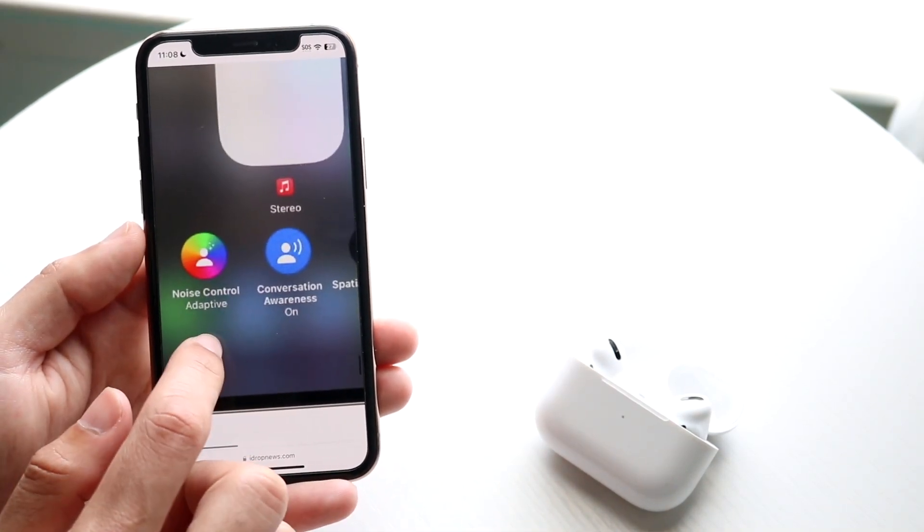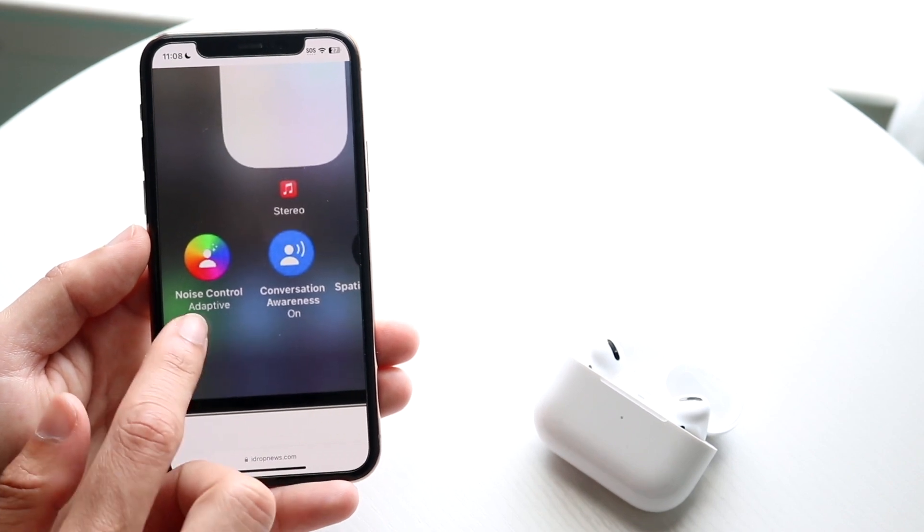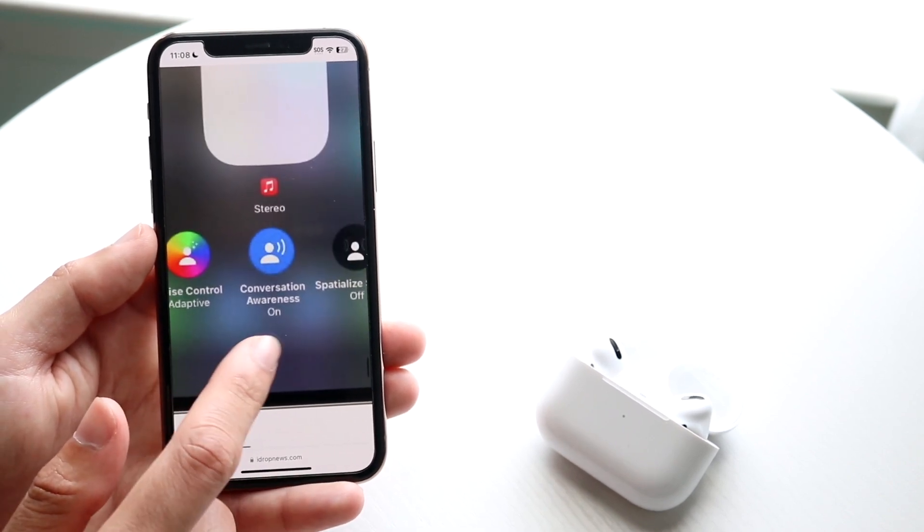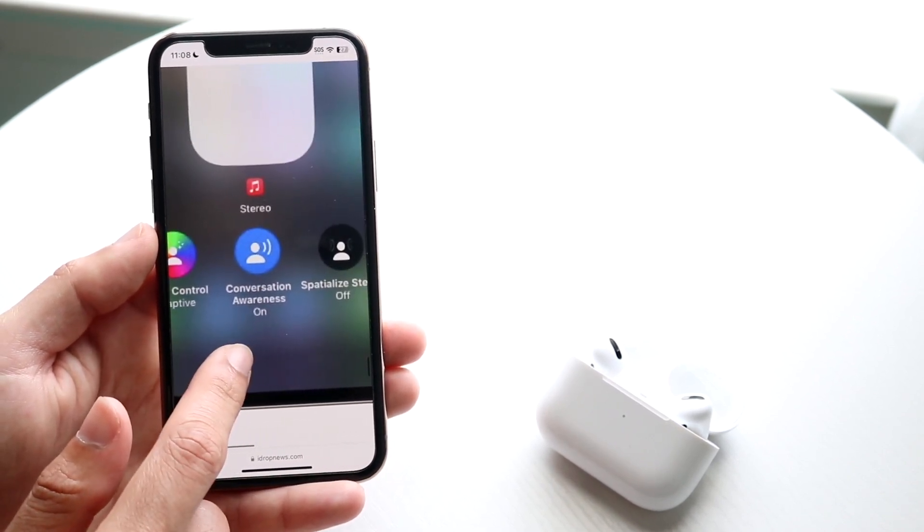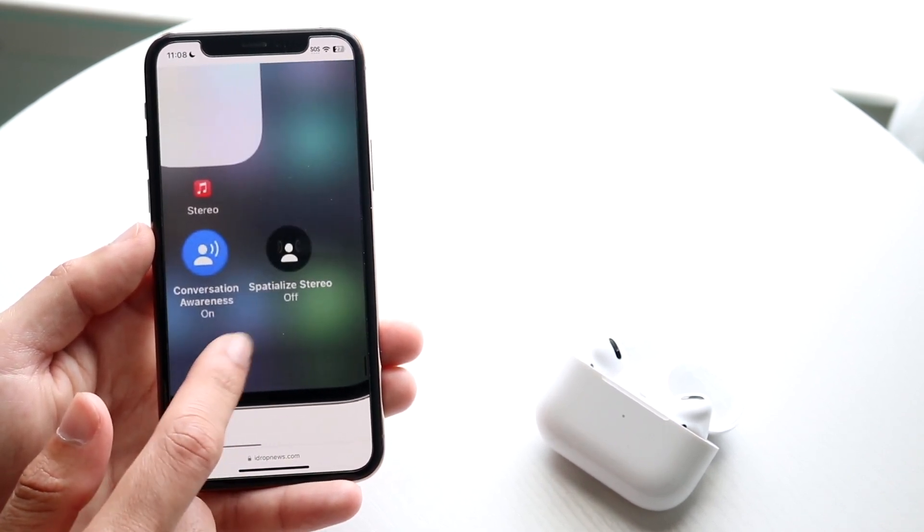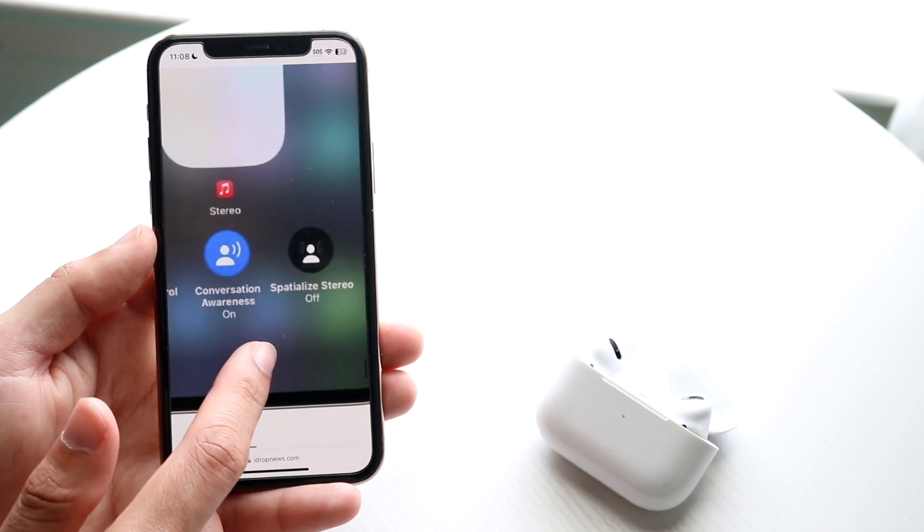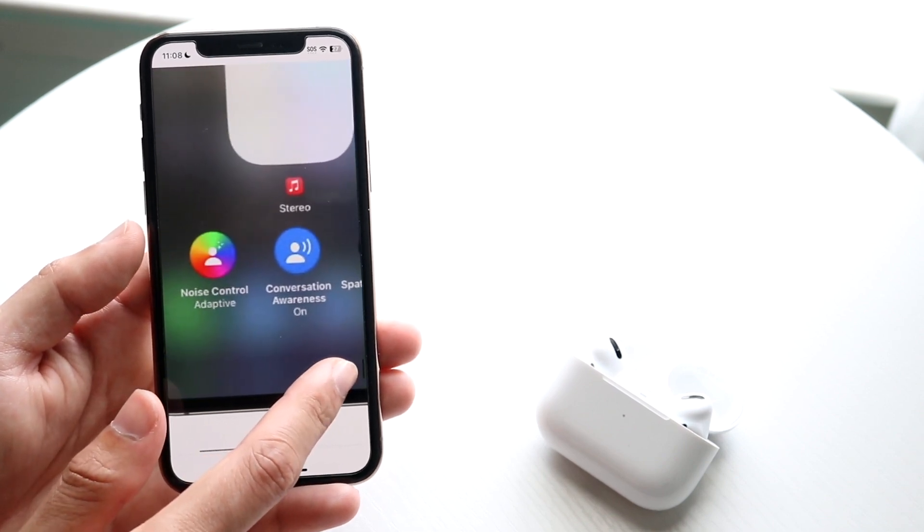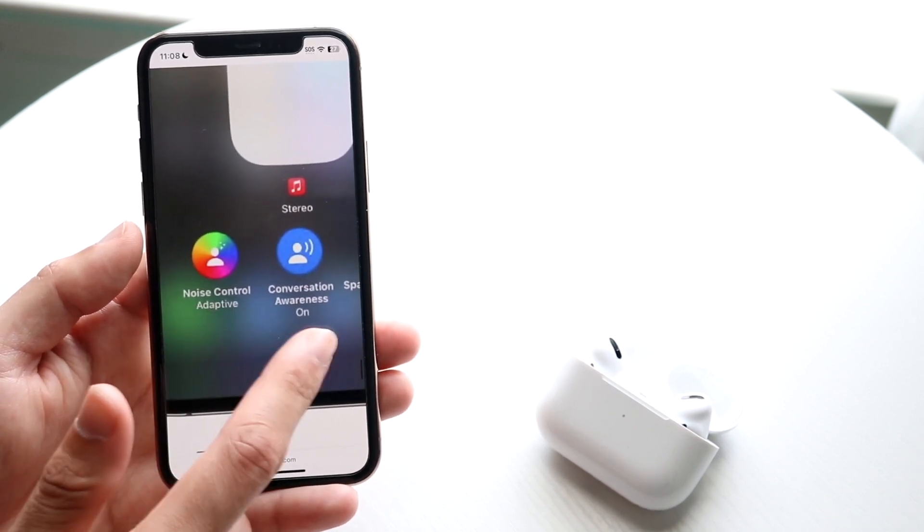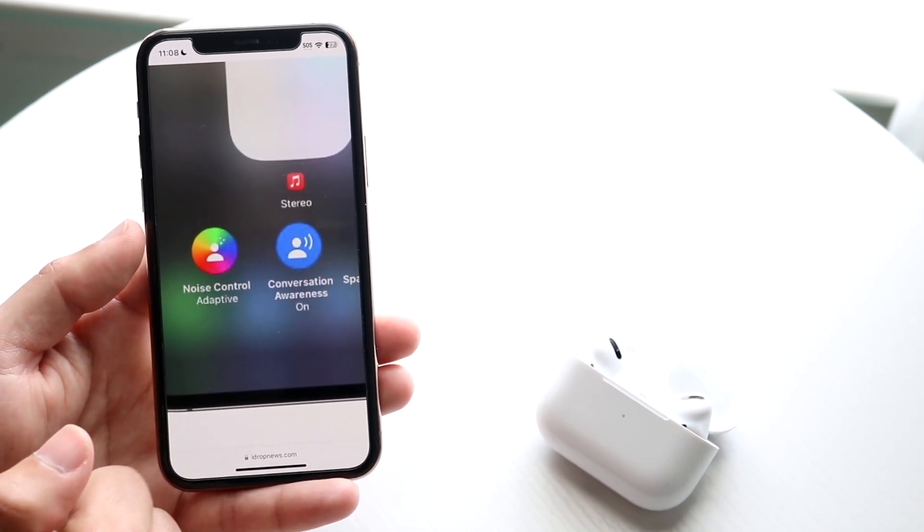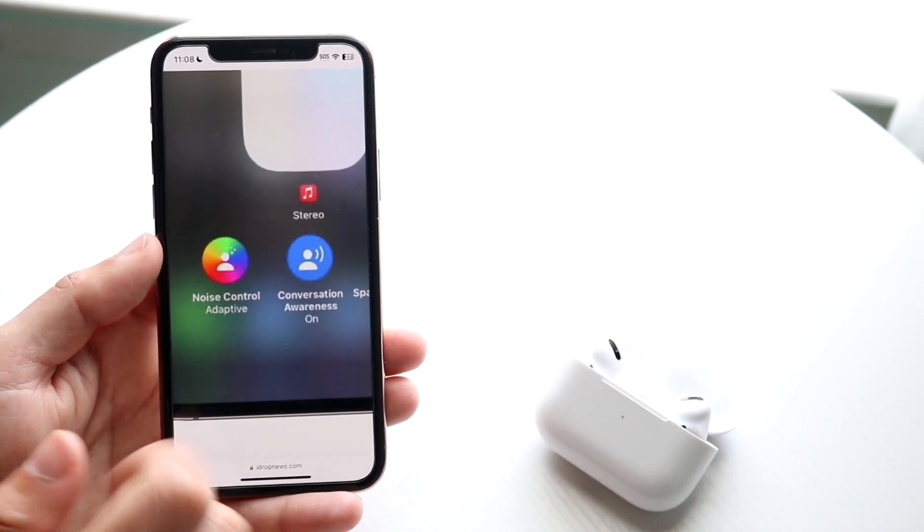You should see noise control, adaptive, conversation awareness on, and you can see spatialized stereo audio if you want to even have that enabled. These two features are basically the newer ones.